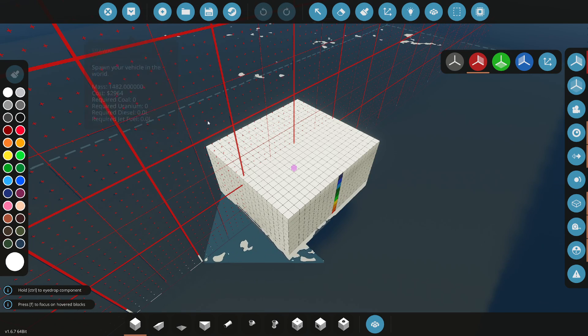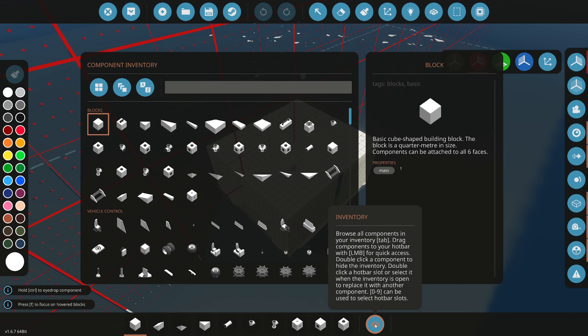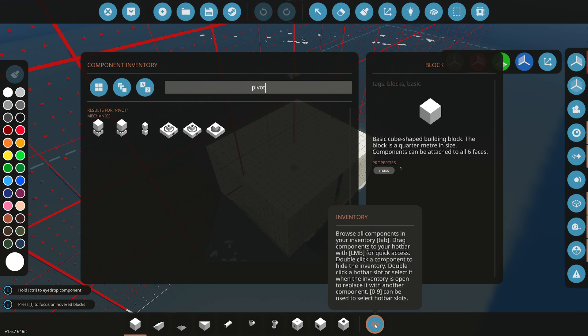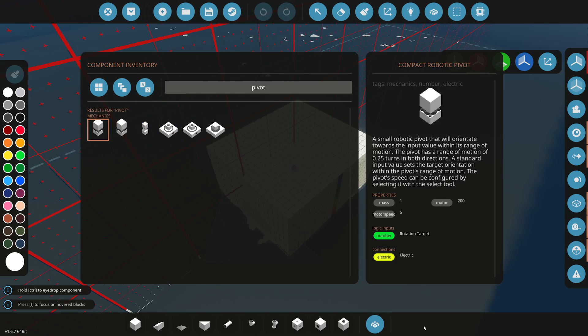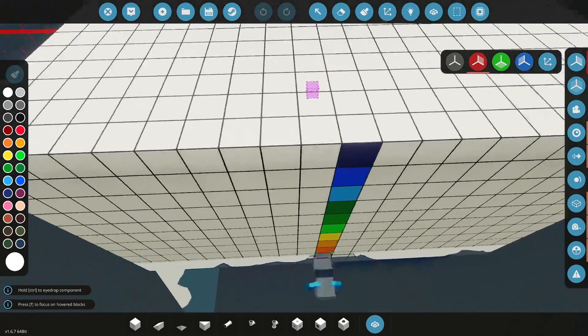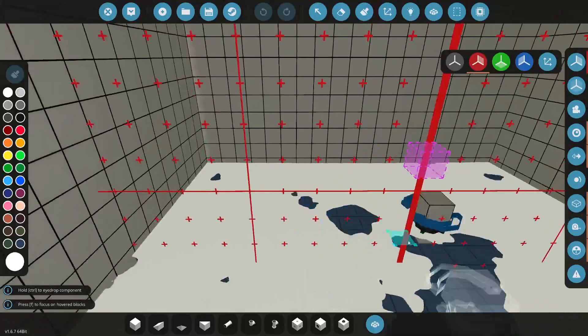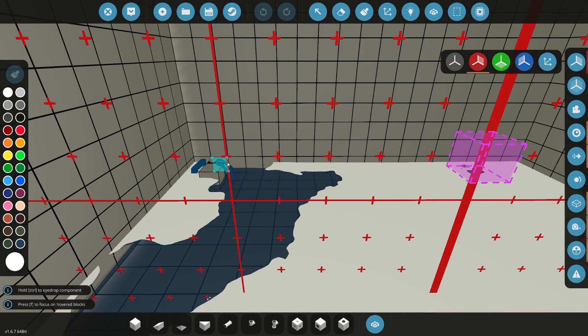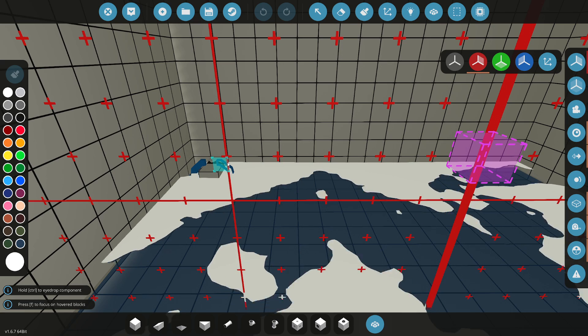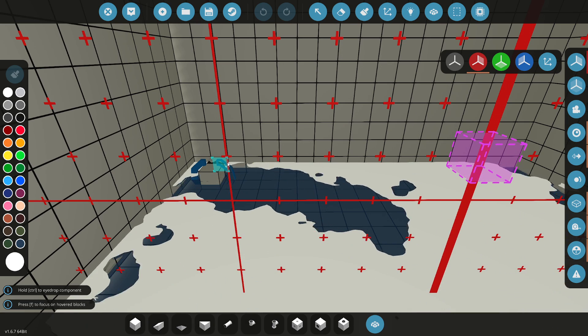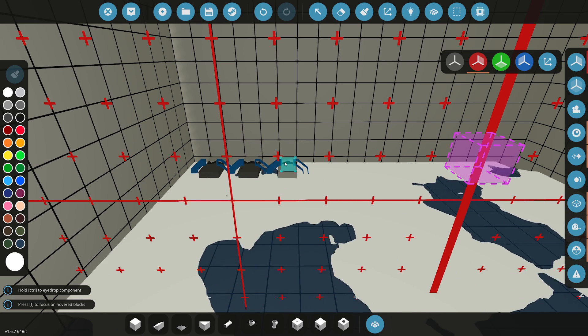Now let's do the pivot glitch. The pivot glitch is very simple - you want to get a compact robotic pivot and place them. It's good to place them low.